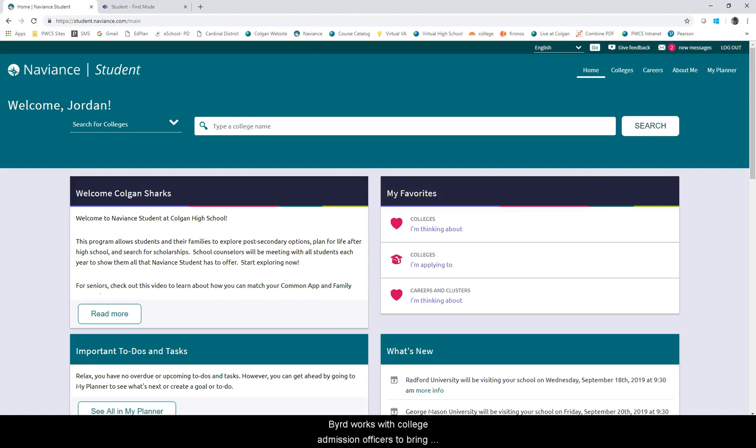Throughout the school year, Dr. Byrd works with college admission officers to bring information to our students about various colleges and universities.